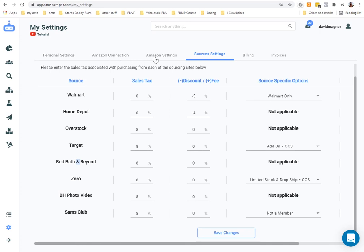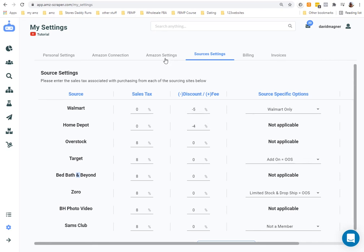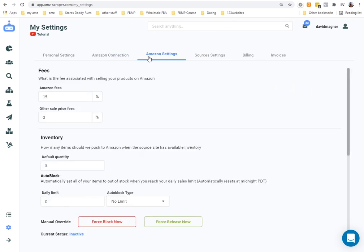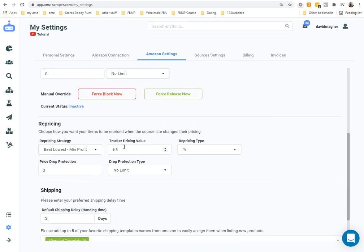Next is Billing — this covers your billing info — and then Invoices, which shows invoices you've paid. So the key things: connect your account, set up Amazon Settings with the universal options, and set up your Source Settings. One useful trick I learned — when I was running low on funds to fulfill orders while waiting for my Amazon wire, instead of putting my store in vacation mode, I'd raise the profit percentage.